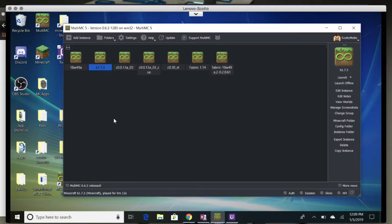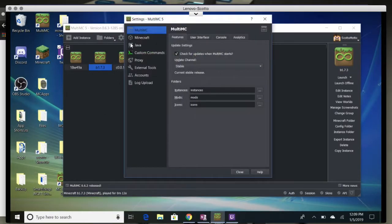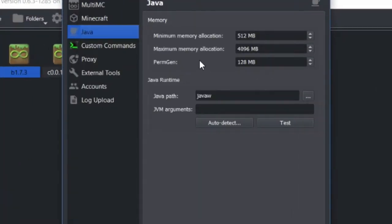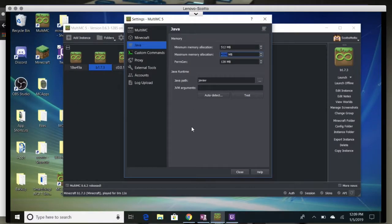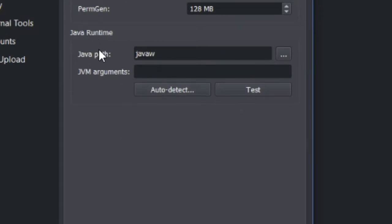Now looking at MultiMC — there are two areas: global and per profile. Go to the Settings area from the toolbar at the top, then go under your Java area. It has minimum memory allocation and maximum memory allocation. I've got this set to half of the RAM on the machine. These values can go up and down or you can type them in. Leave the minimum as it is. PermGen you don't really need to worry about in Java 8.